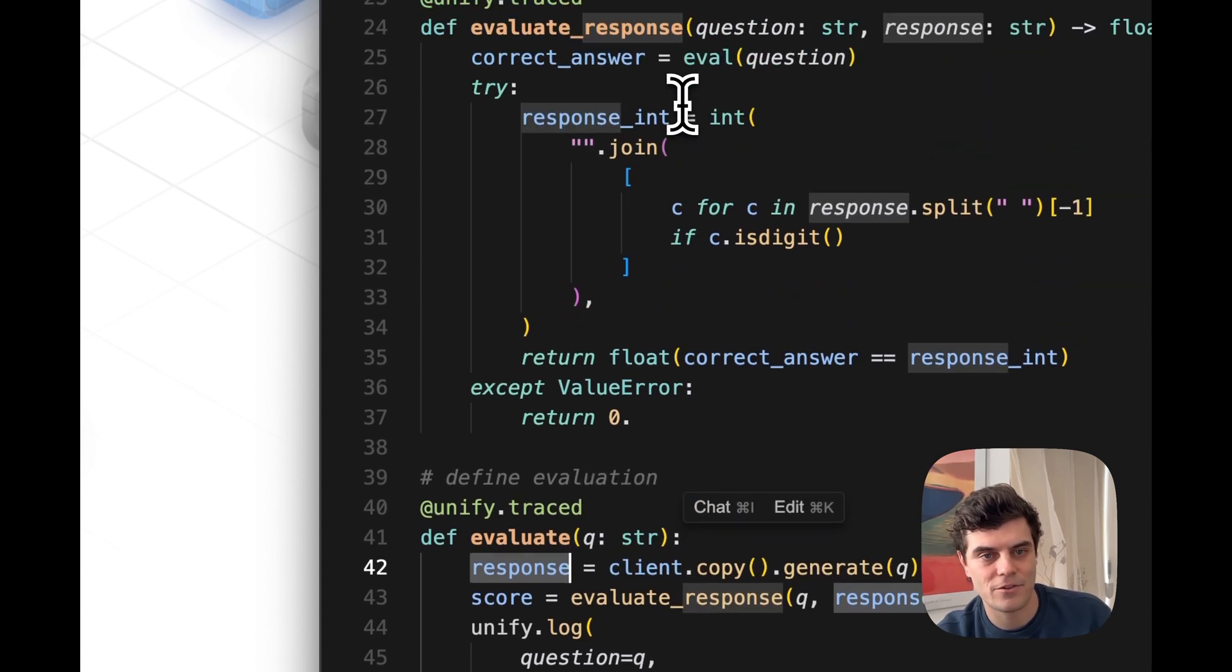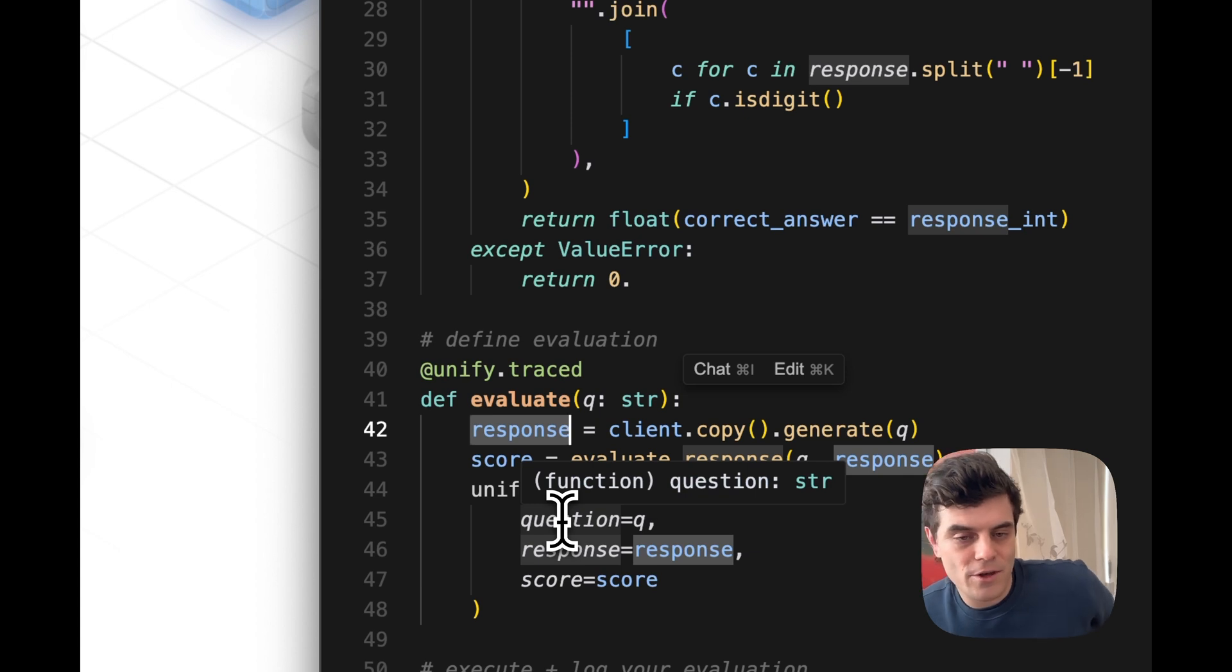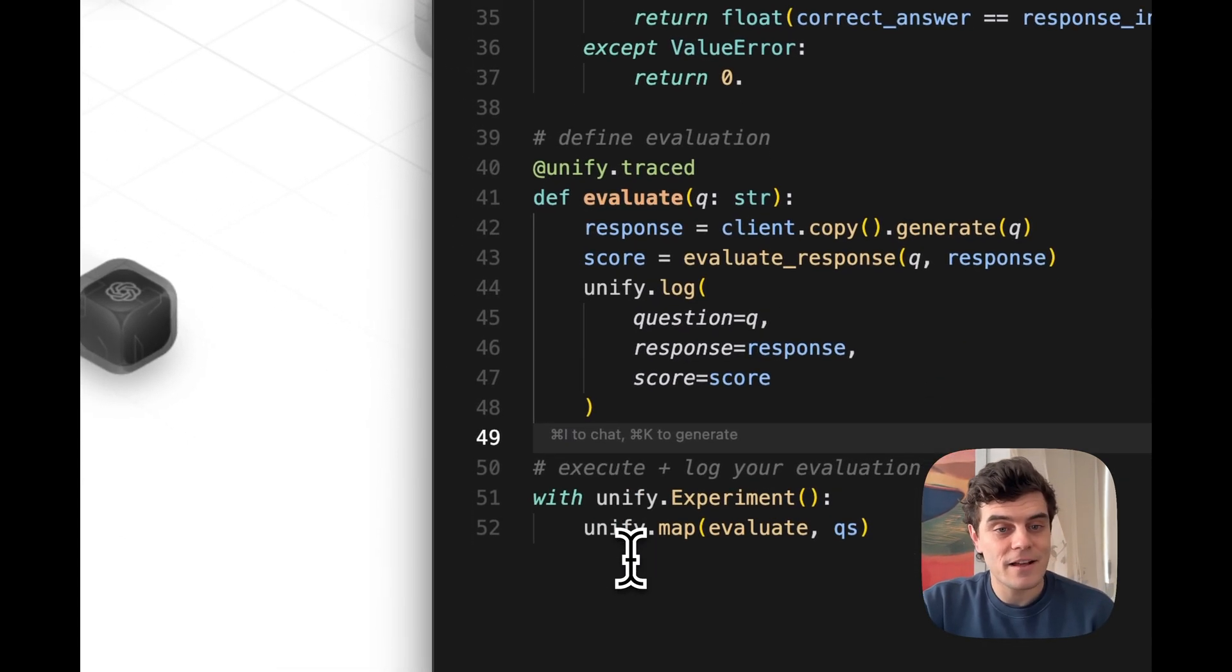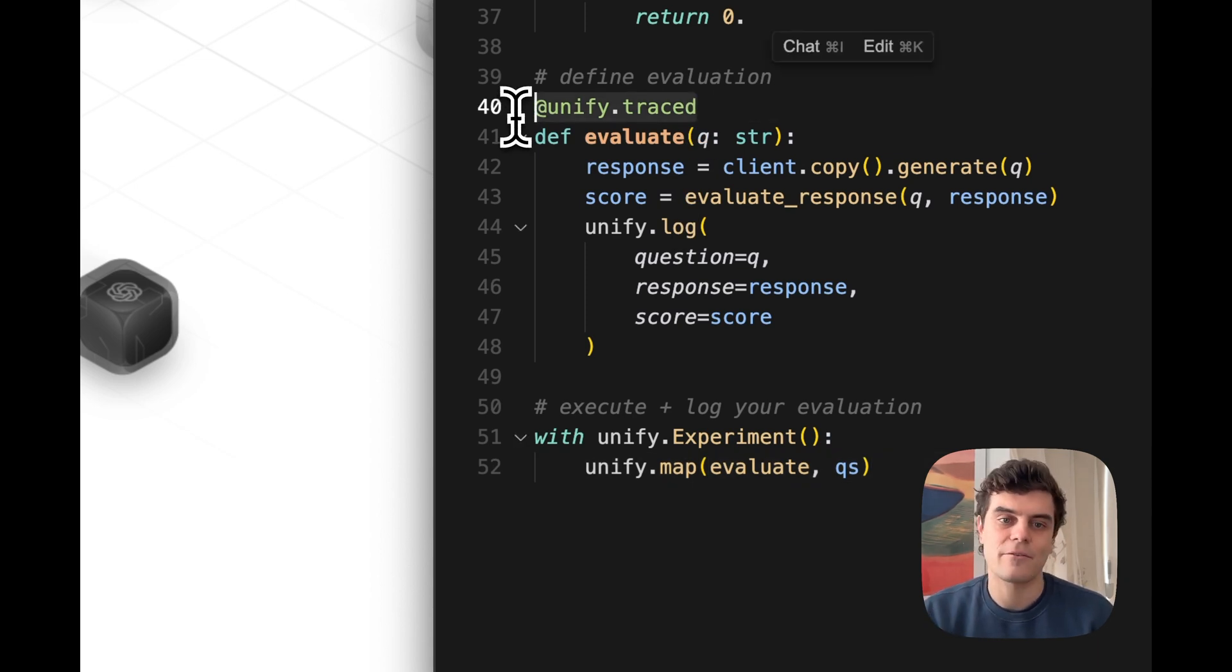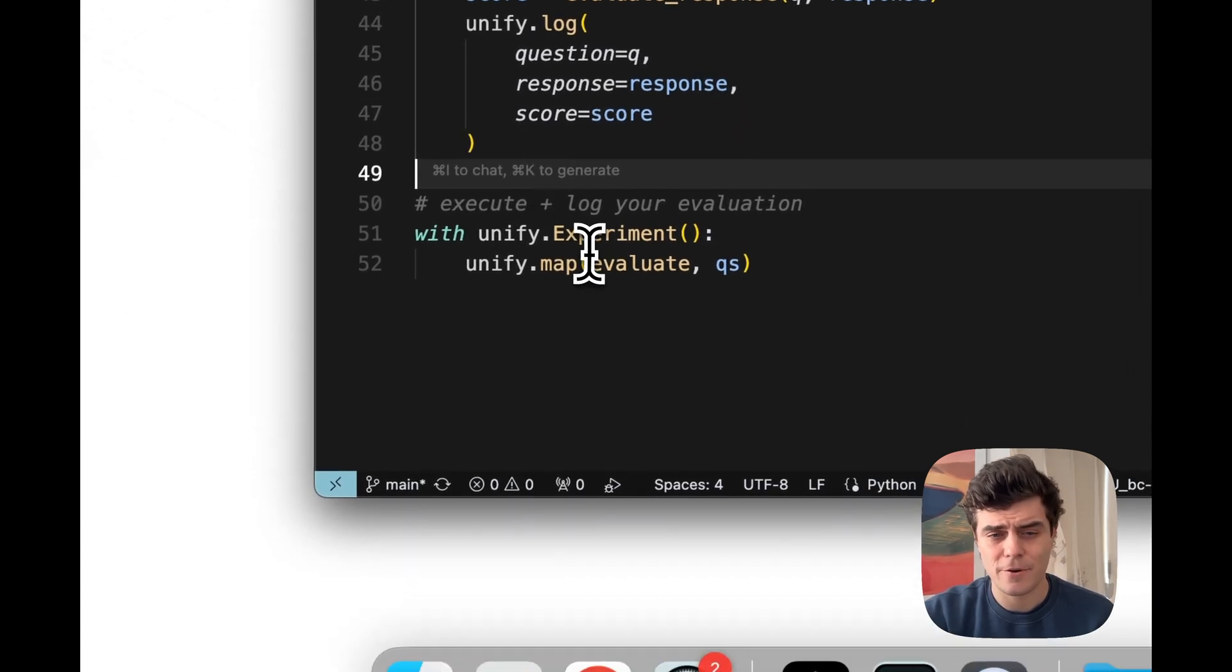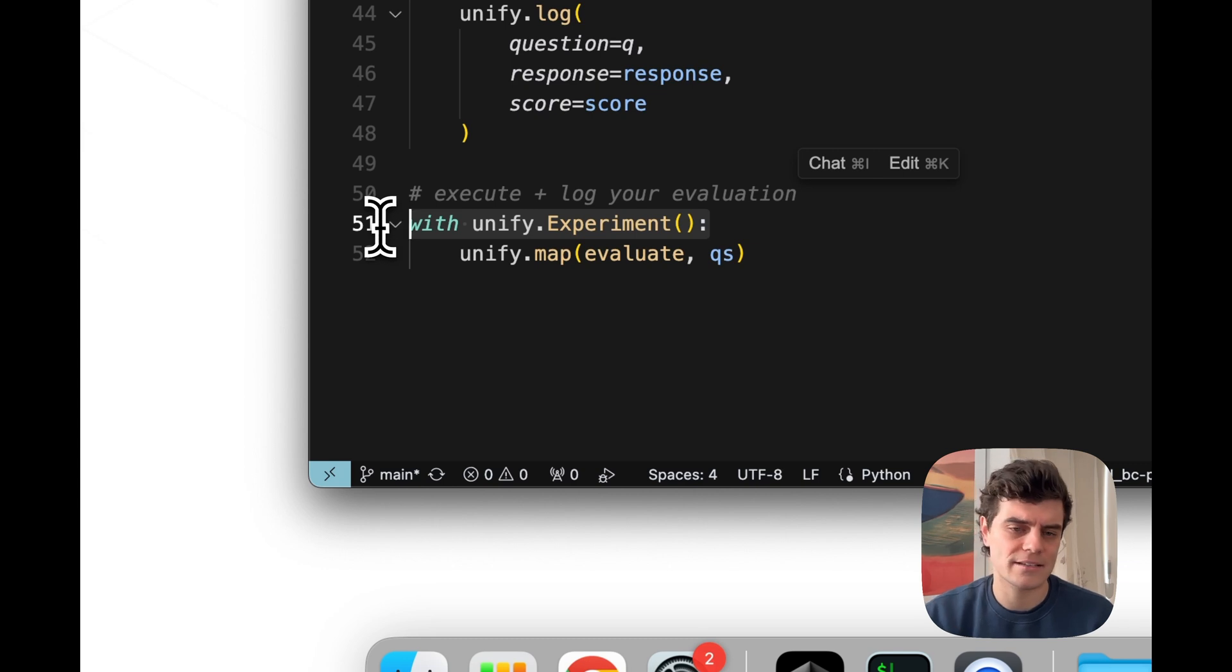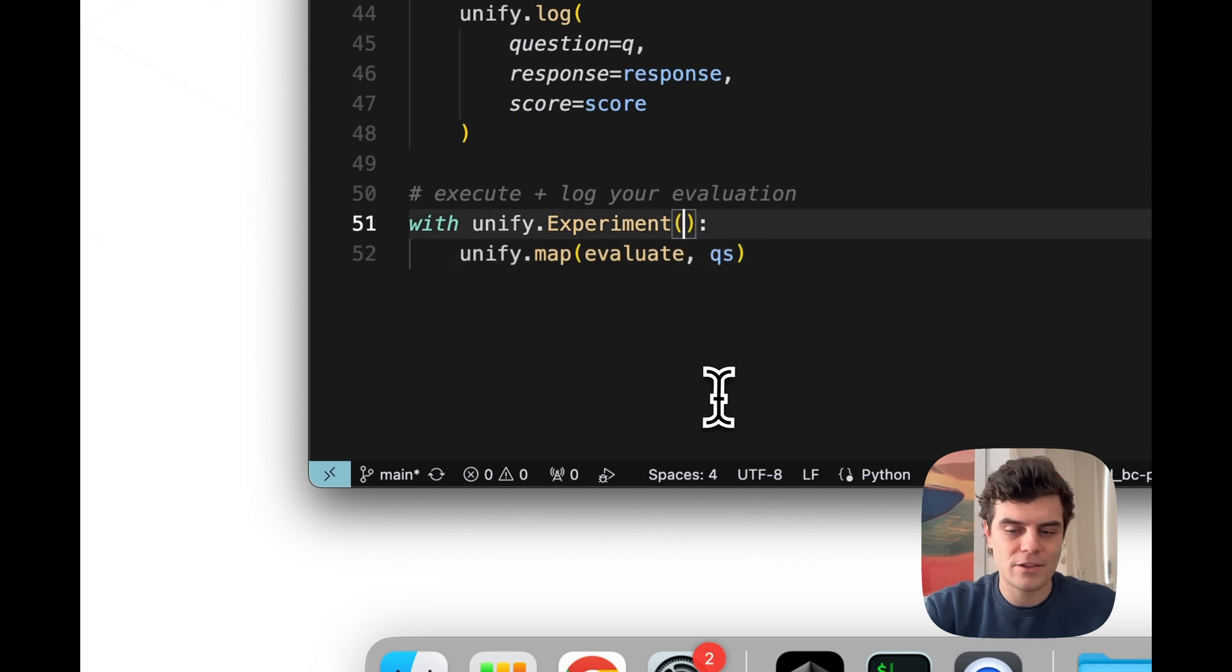So logs whether it logs the question, the response and the score. And then we take this Evaluate function and this TraceDecorator means that the Evaluate function, all of the inputs and outputs from this are also going to be fully traced into the platform. And then basically we take with this experiment context, which kind of automatically gives the experiment a name. Let's actually give it an explicit name in this case though. Let's call it Helpful Assistant.